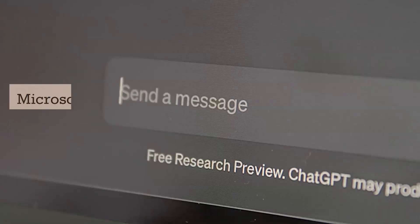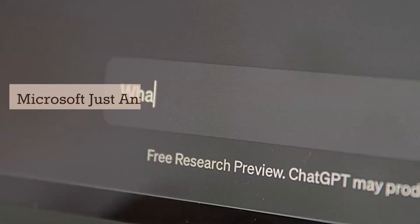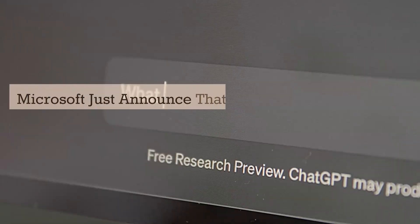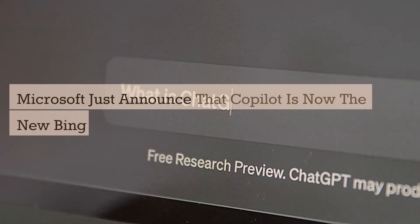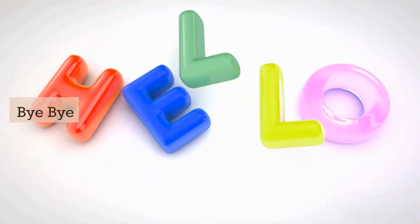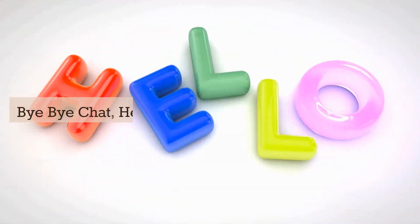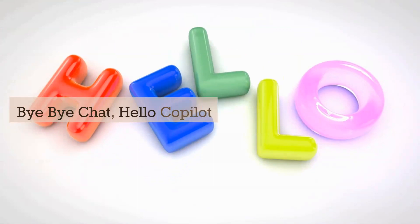Microsoft just announced that CoPilot is now the new Bing Chat. Bye-bye, chat. Hello, CoPilot.